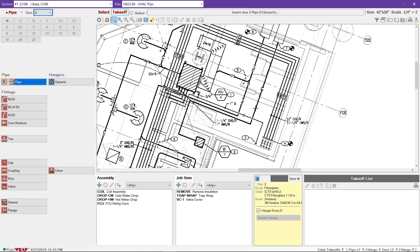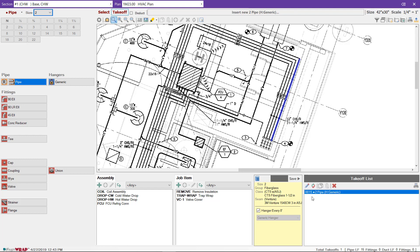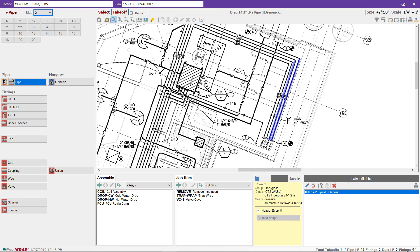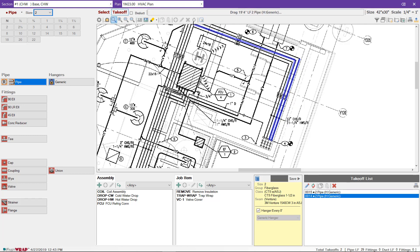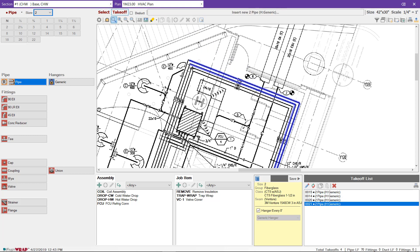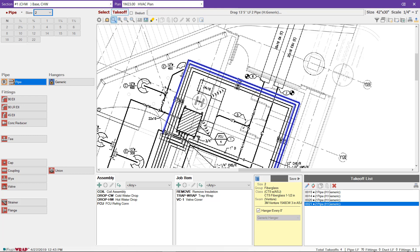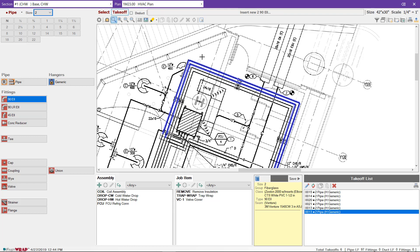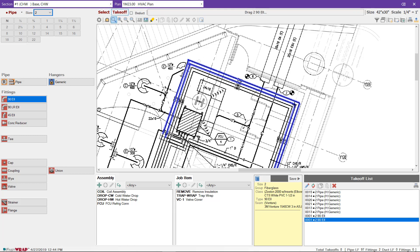By clicking on pipe, I can then drag and measure the pipe. By clicking and dragging, it enters the pipe footage as well as hangers that are included with the pipe. I can continue with the takeoff. If I go off the screen, it will automatically move the screen for me.